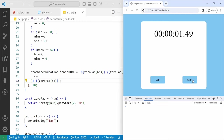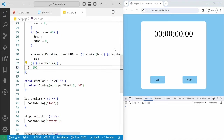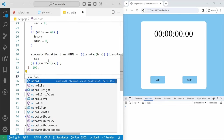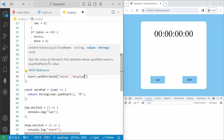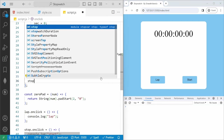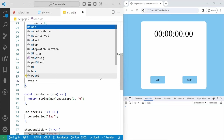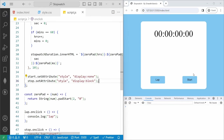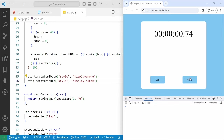Once we start, we need to change the button states. So in the start onclick handler, we set start.setAttribute('style', 'display:none') to hide the start button, and stop.setAttribute('style', 'display:block') to show the stop button. If I save and hit start, the stop button appears. We also need to hide the stop button and show the resume button when stop is clicked.